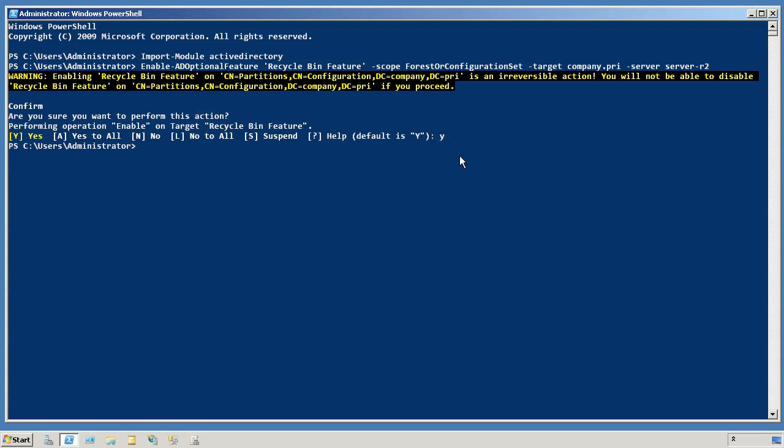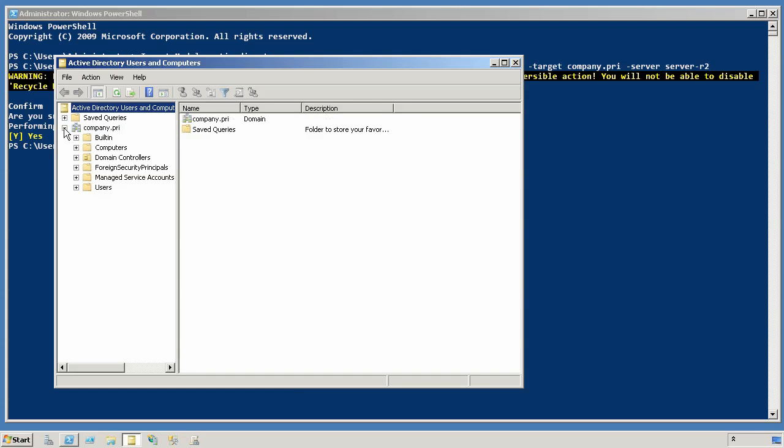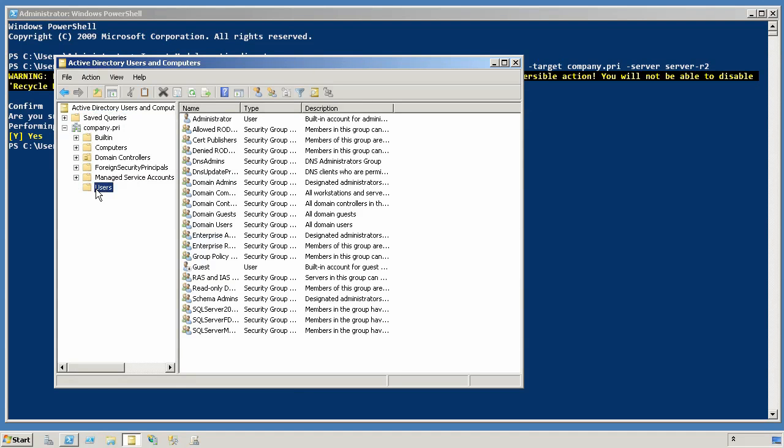And now we have officially enabled the feature. Now to actually make this interesting, we should open up Active Directory Users and Computers, make sure that there is a user in there I can actually delete. So let's take a look in my users container.